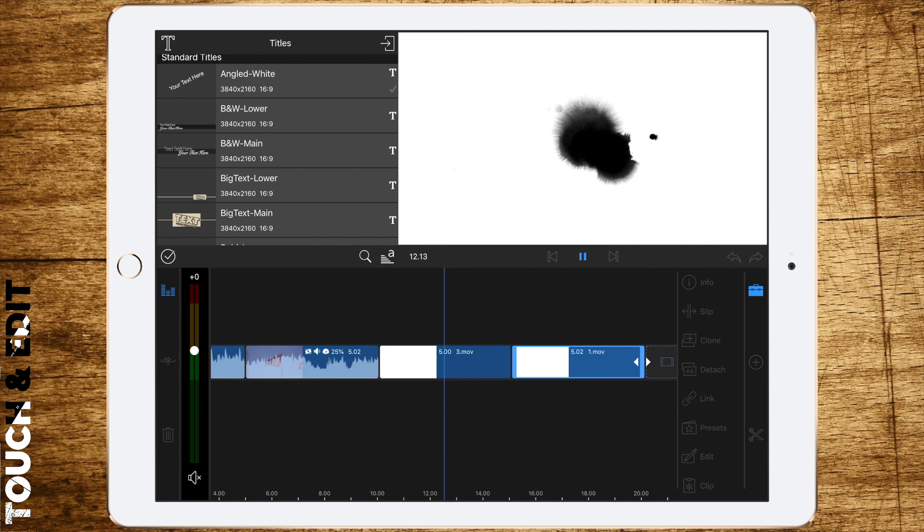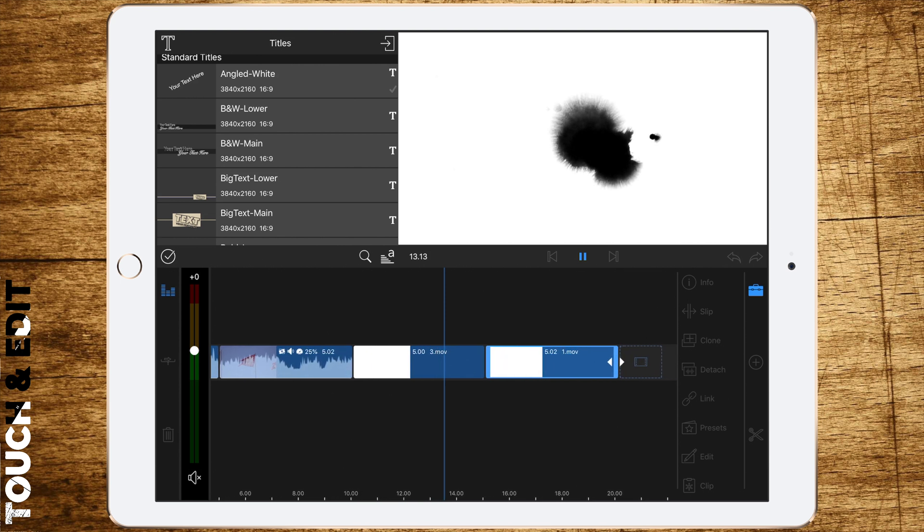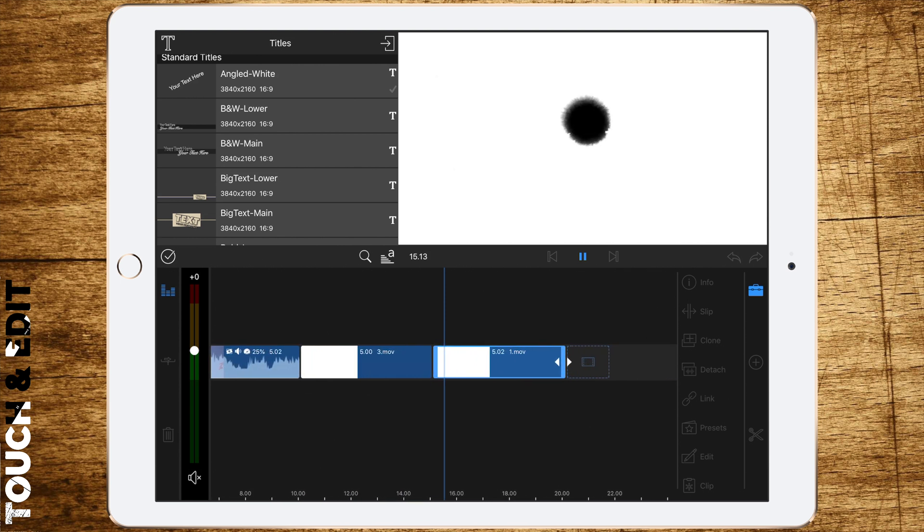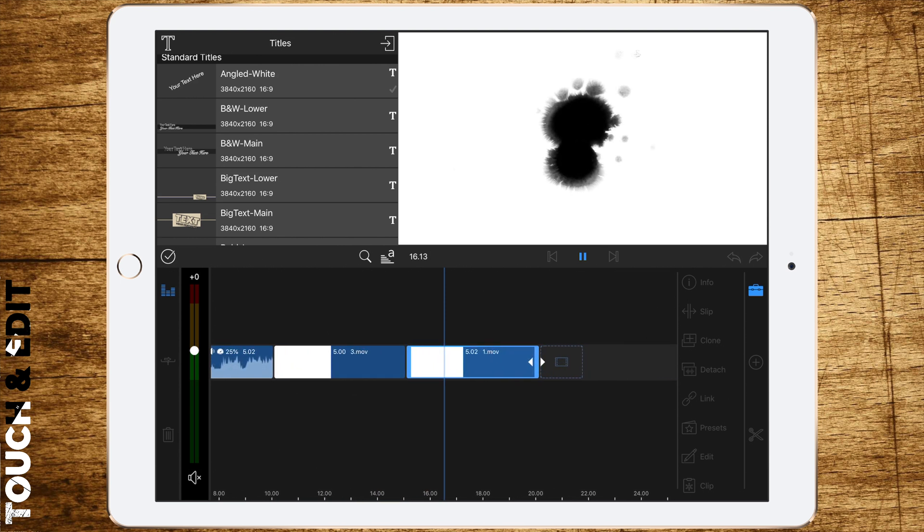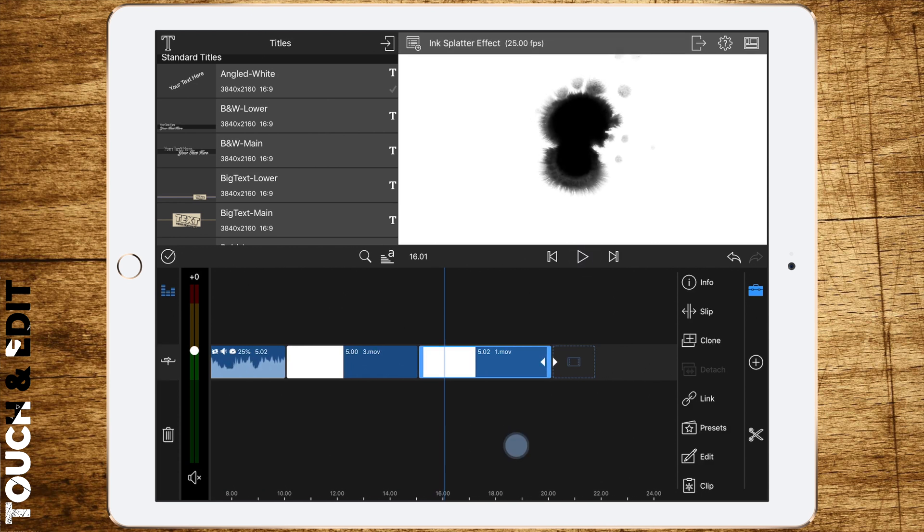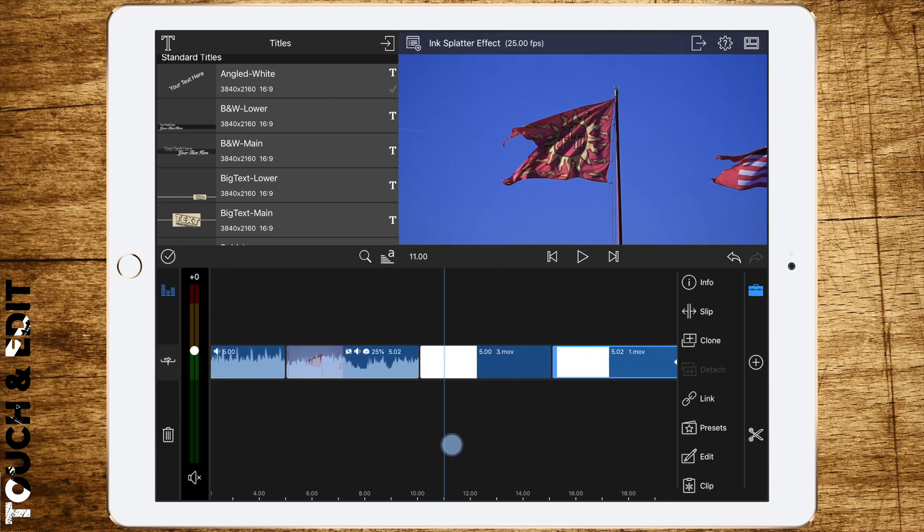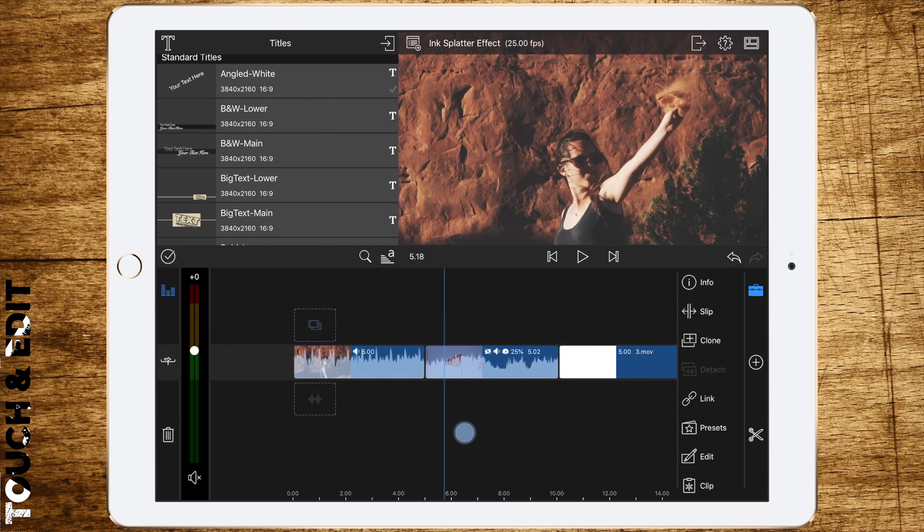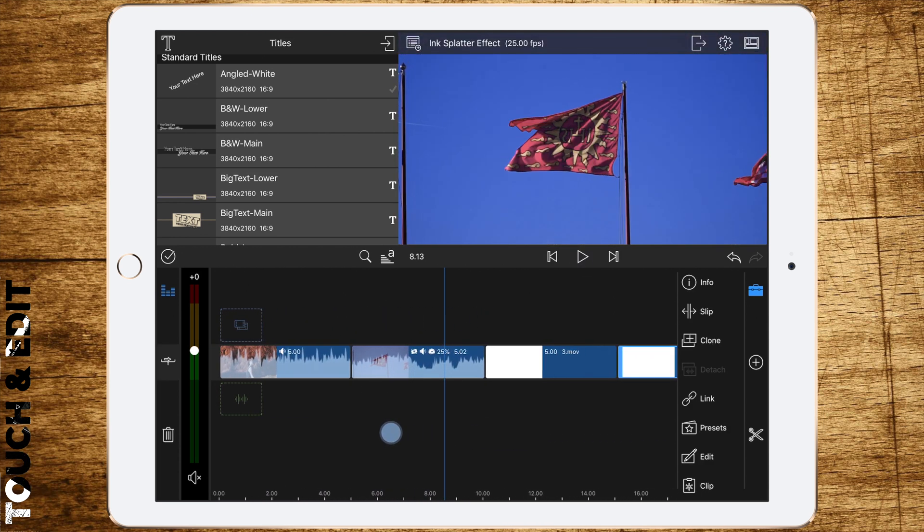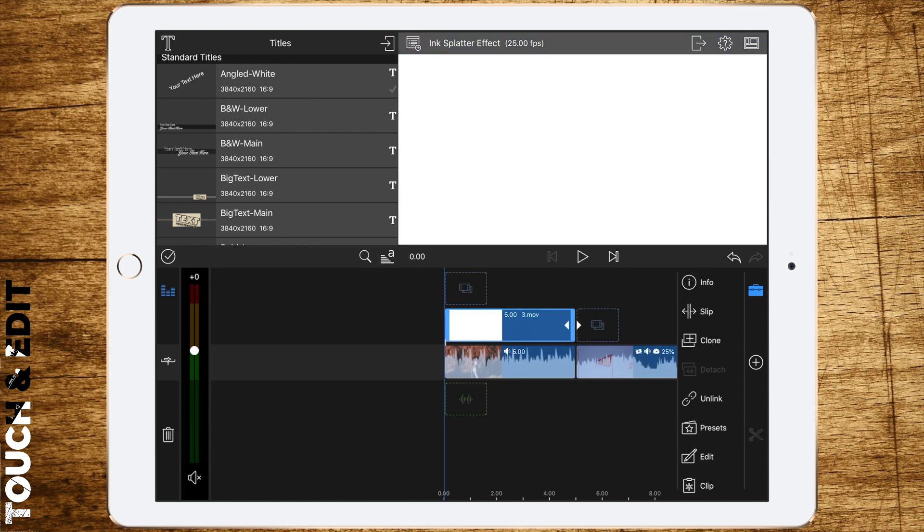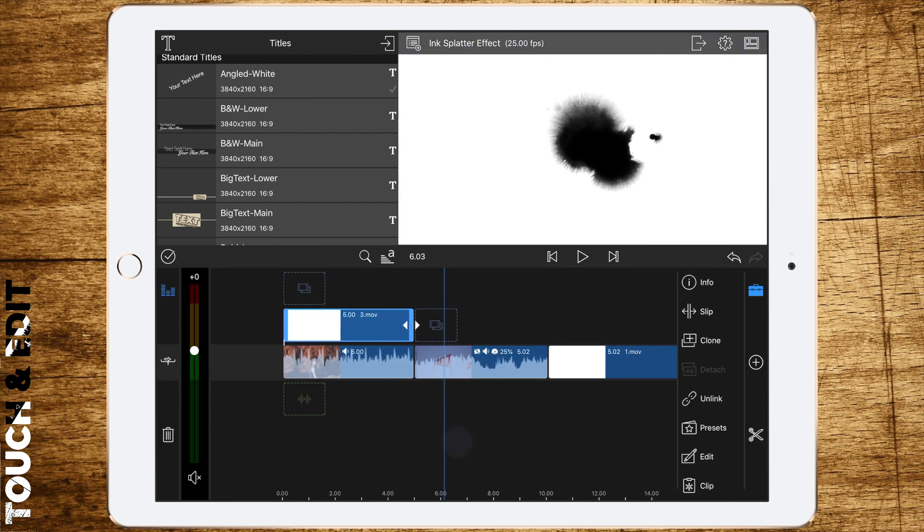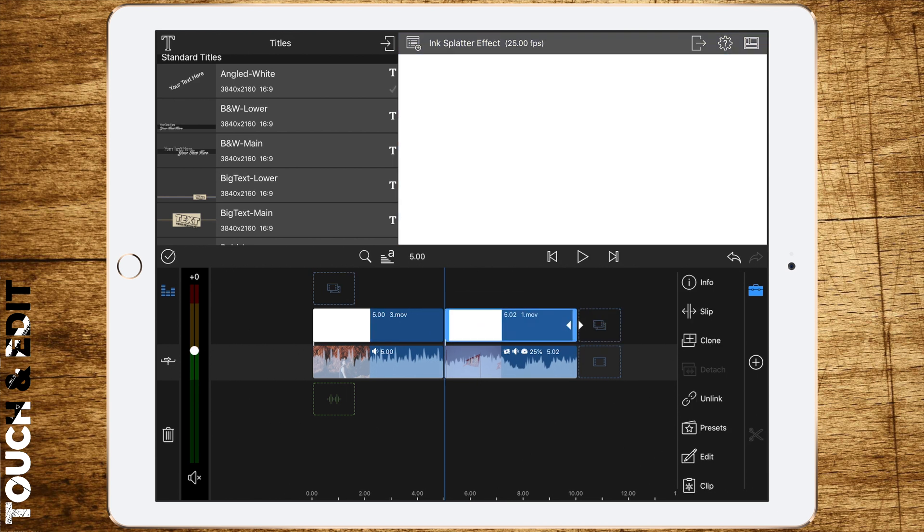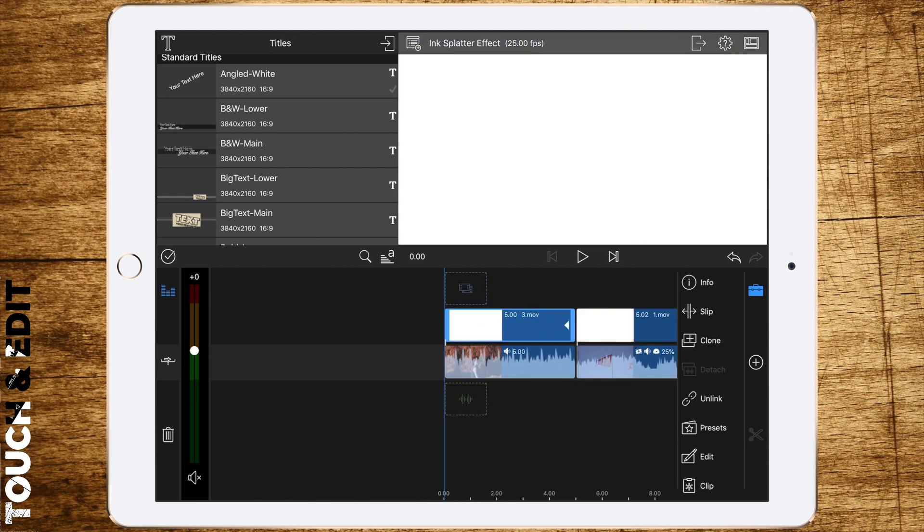We need some sample ink splatter files. I've uploaded them for you and you can download them in the description box down below. To create this effect, drag the ink splatter above the video file we want to use, then double tap to edit the ink splatter effect file.